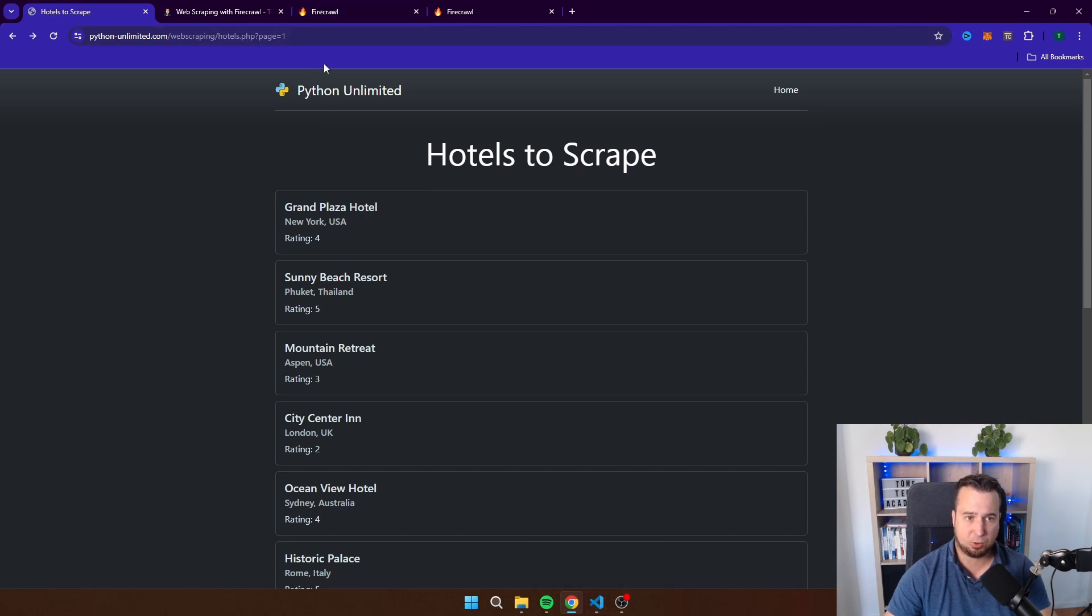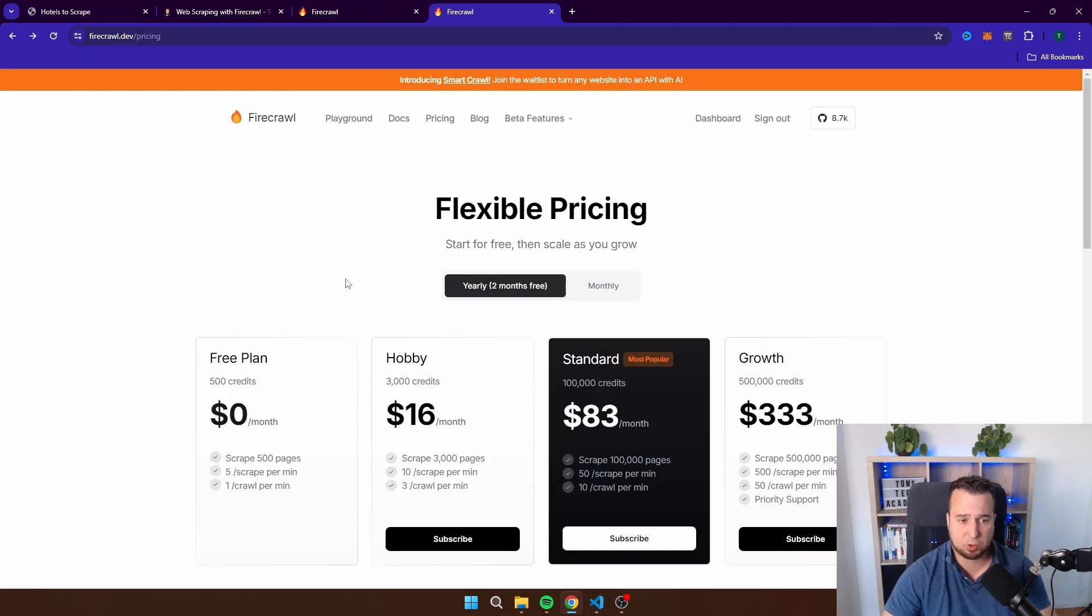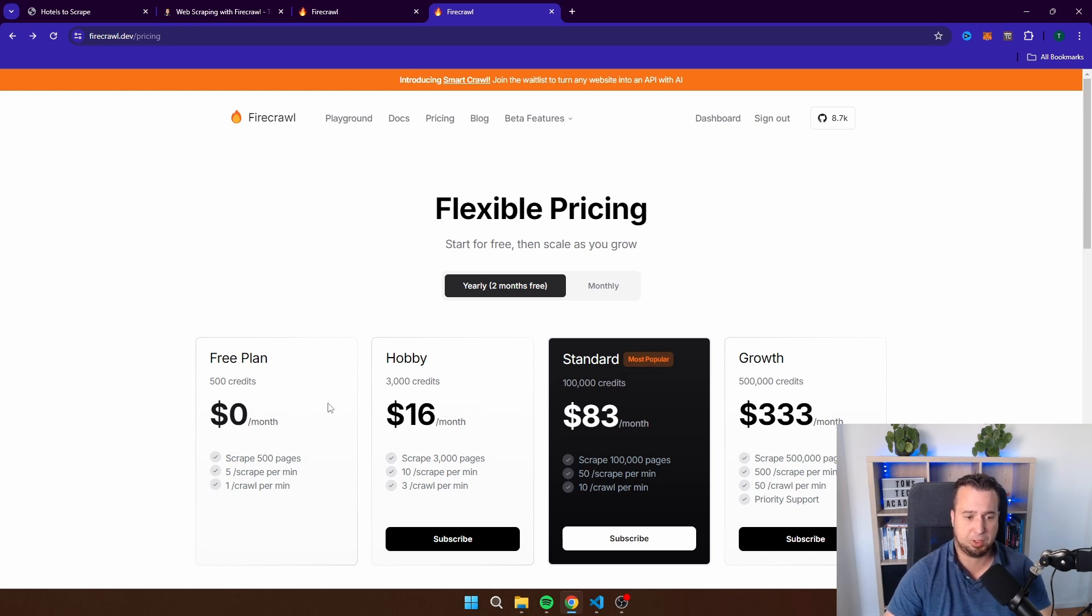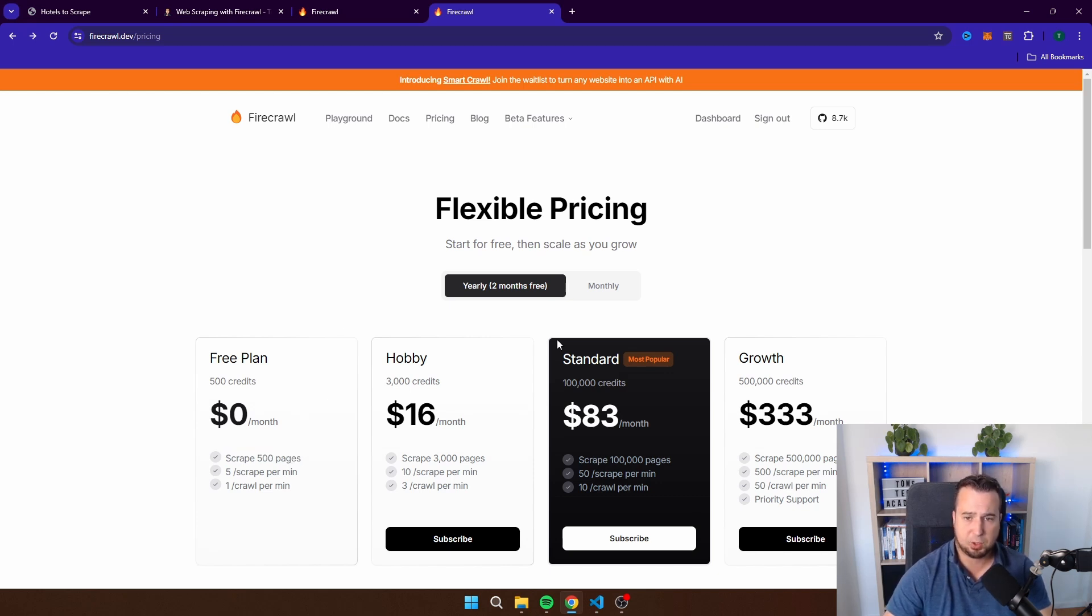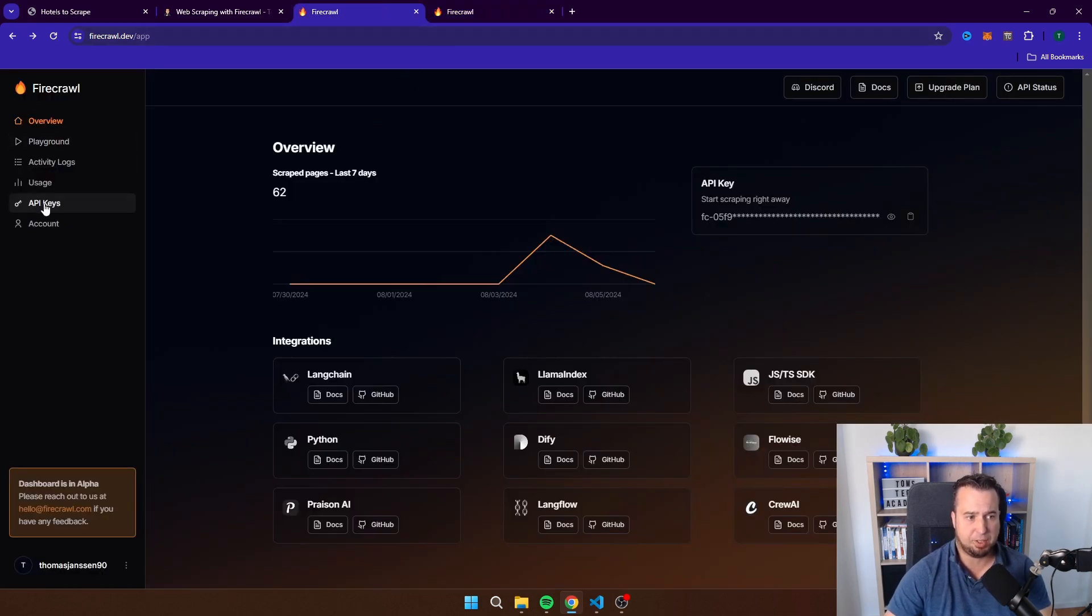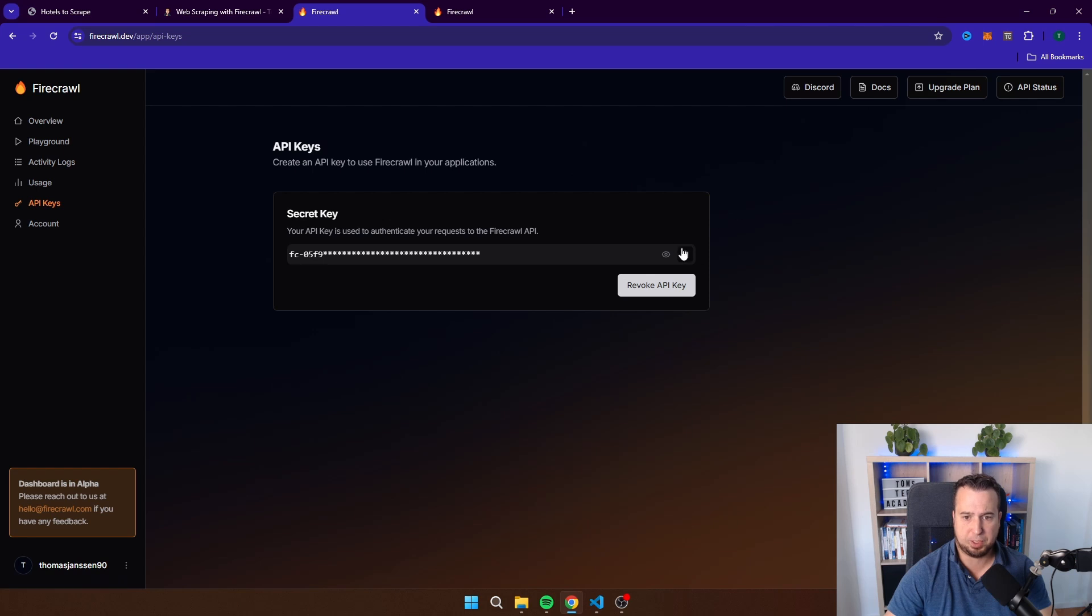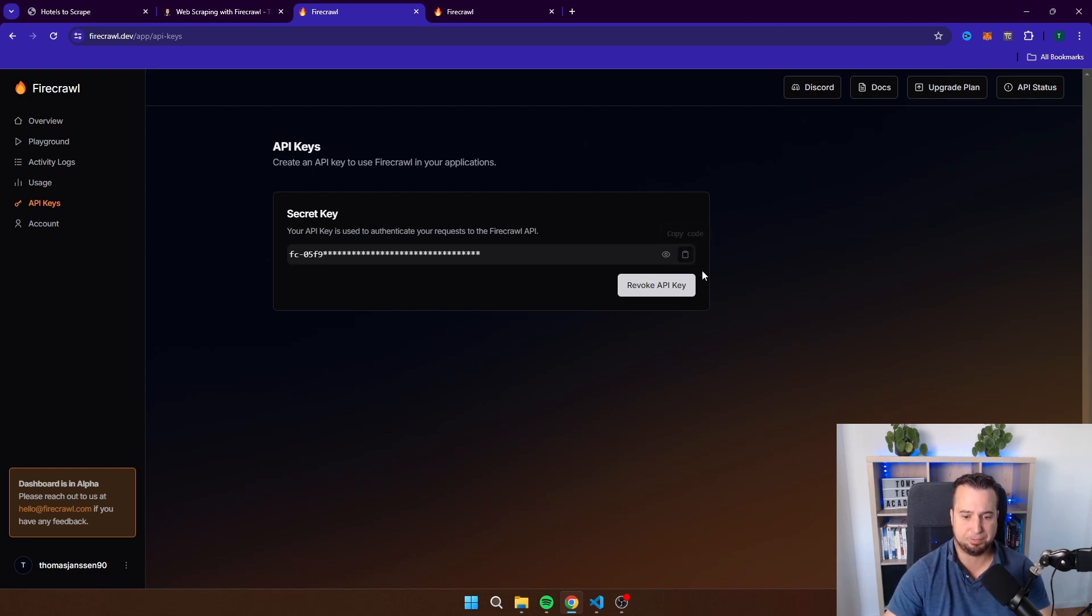Let's take a look at the website of Firecrawl. Firecrawl comes with a free plan which allows you to scrape approximately 500 pages as you can see here. The only thing you have to do is create a free account, then you will get to this website to the dashboard, then you navigate to API keys, and now you can just copy here the API key and you can use it in the script that I'm about to show you.